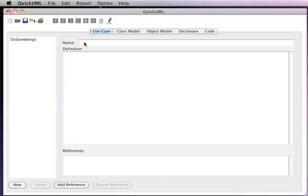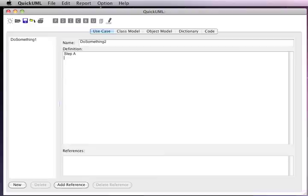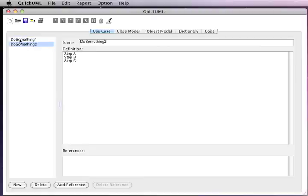To add our second use case description, we click the New button and start typing. Now we see we have two separate use case descriptions, which we can navigate to by just clicking on its name on the left-hand side of the window.